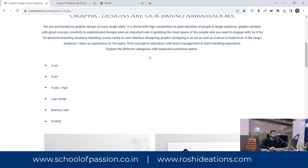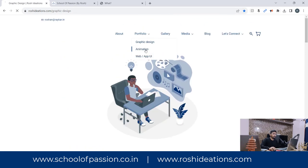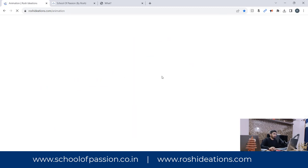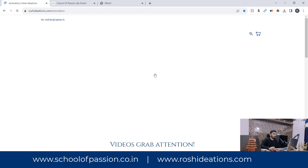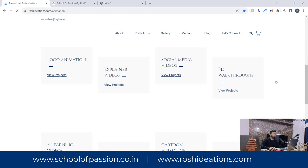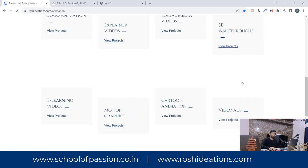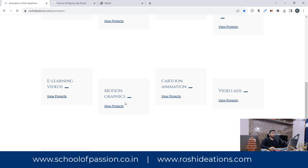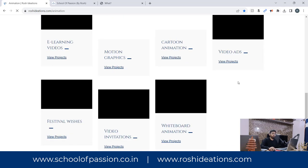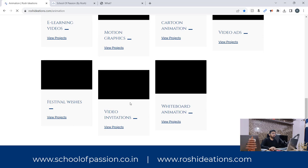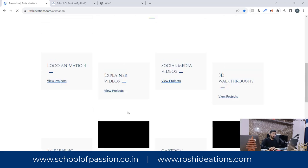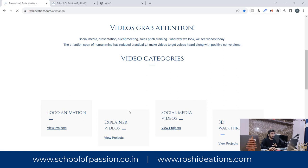When I talk about video making, there are different categories: logo animations, explainer videos, social media videos, 3D walkthroughs, e-learning videos, motion graphics, cartoon animations, video ads, whiteboard animation, and invitation videos. All these fall under the video part of multimedia.